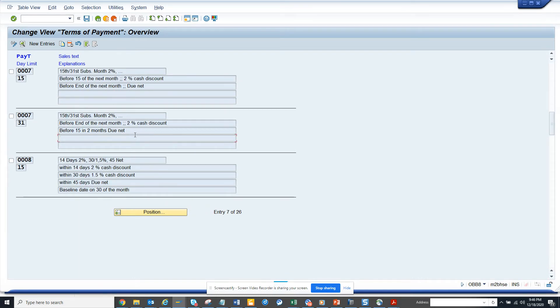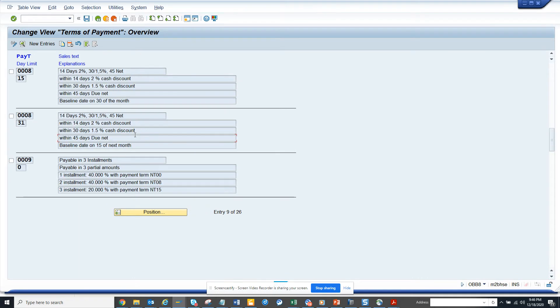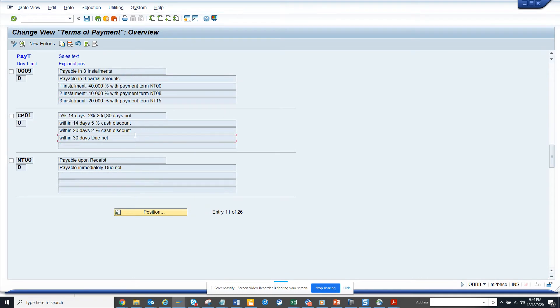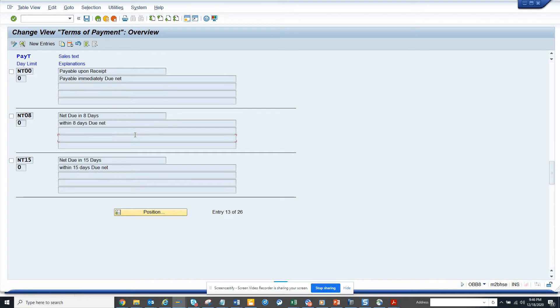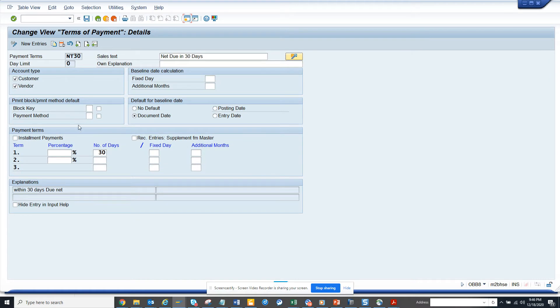So once I get NT30, so NT10 and NT50 and now I am in NT30. I double click on it and here I'll put payment method as D. So here now we'll save it.